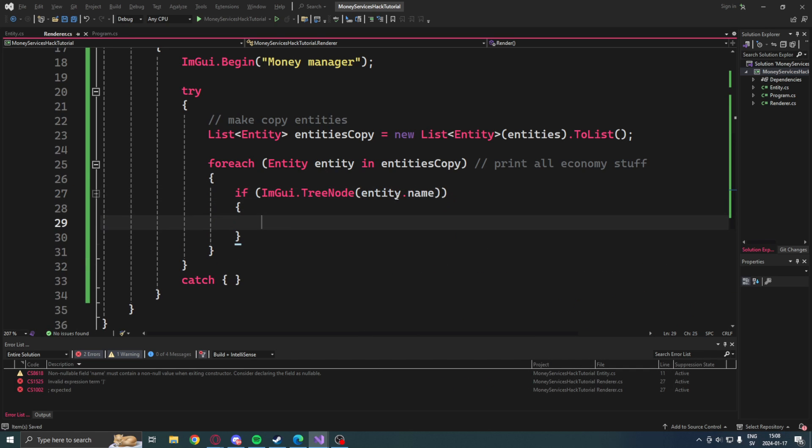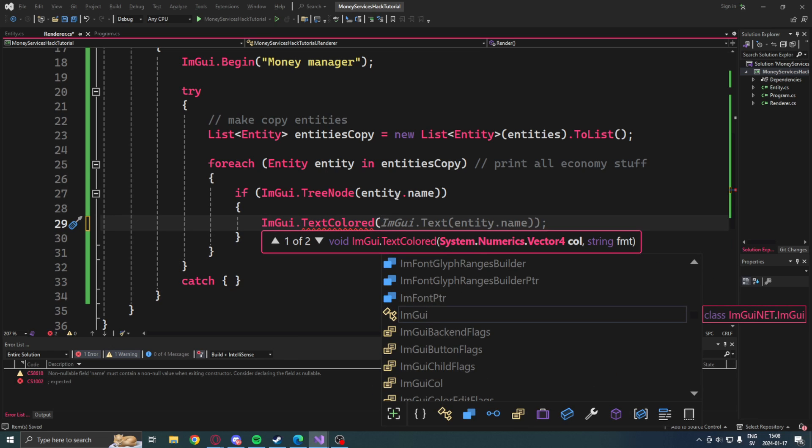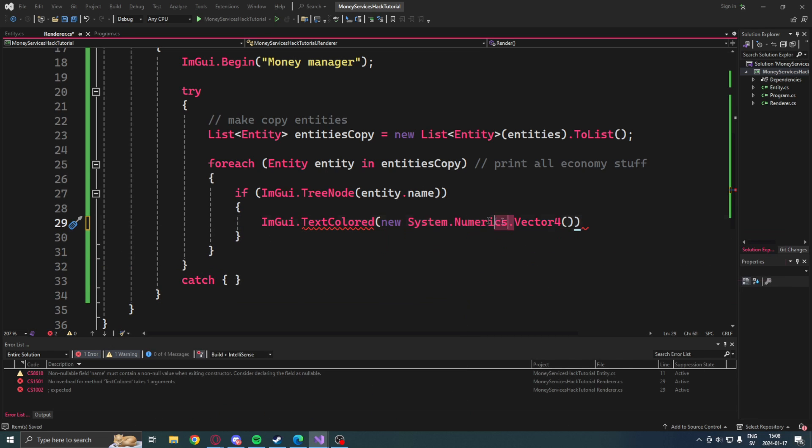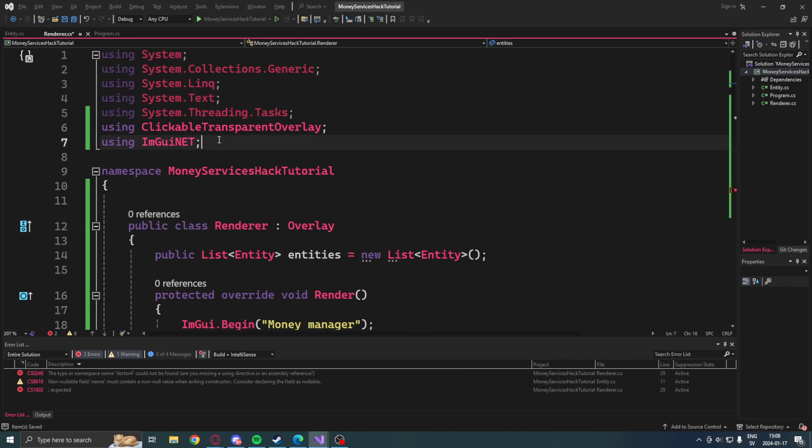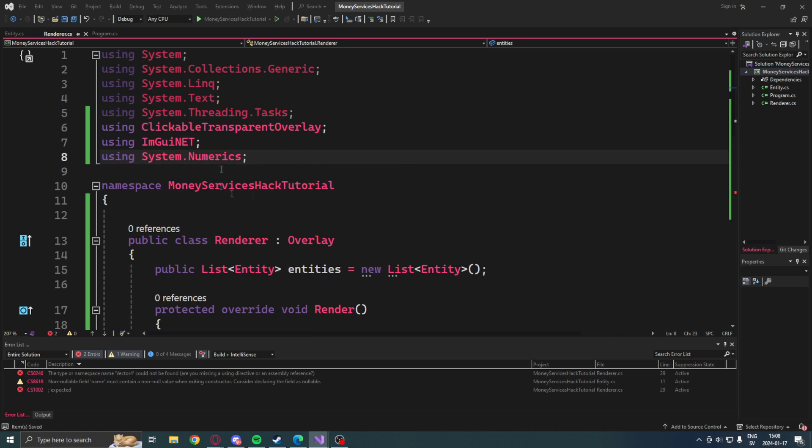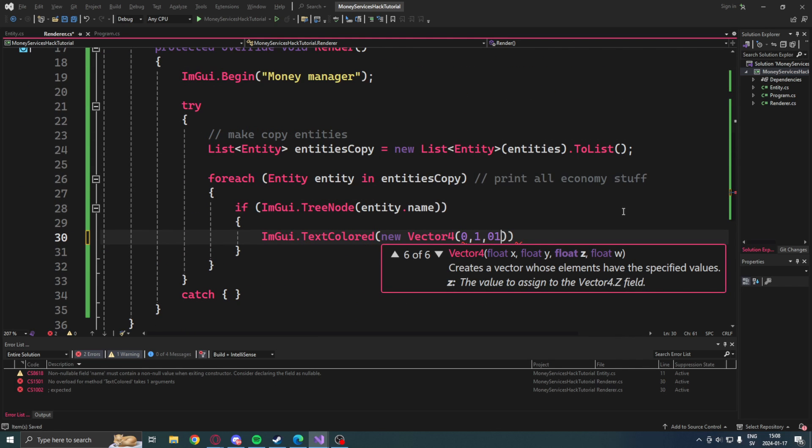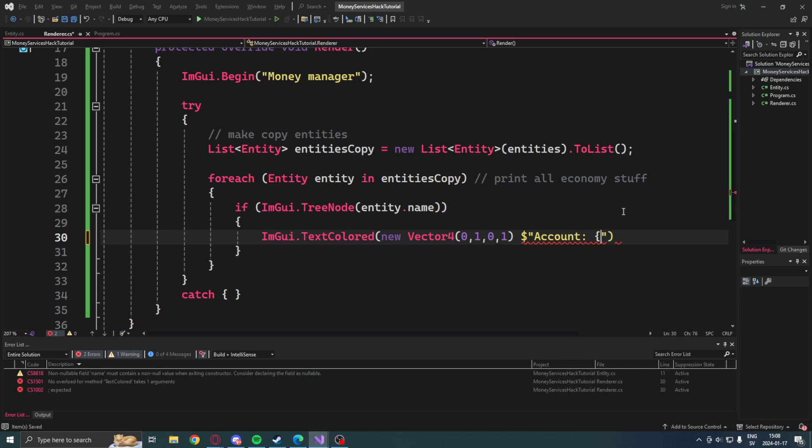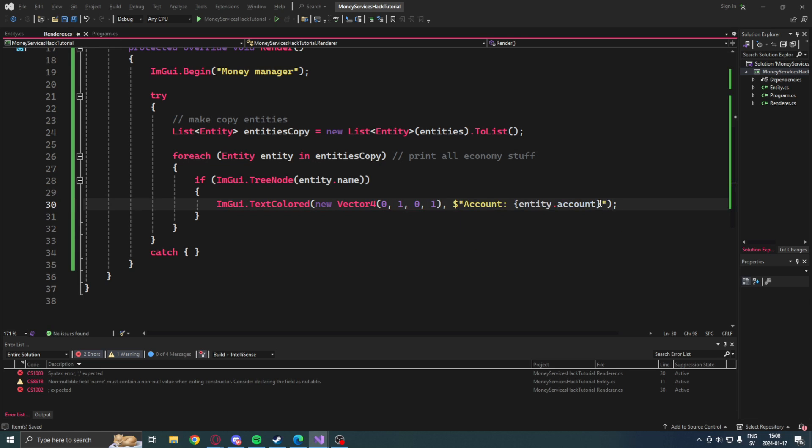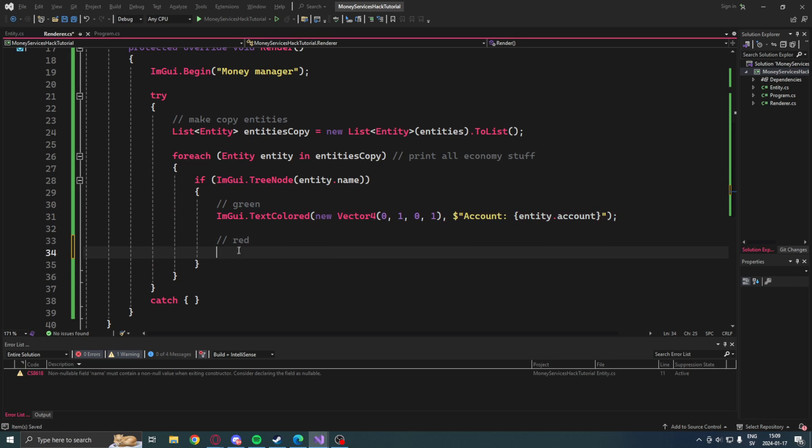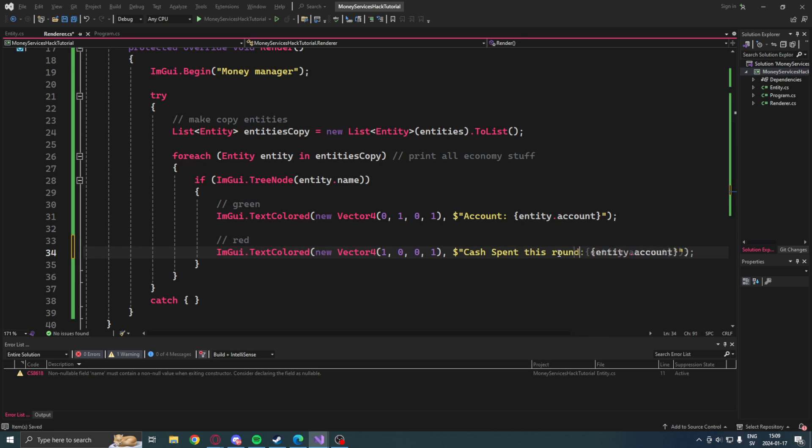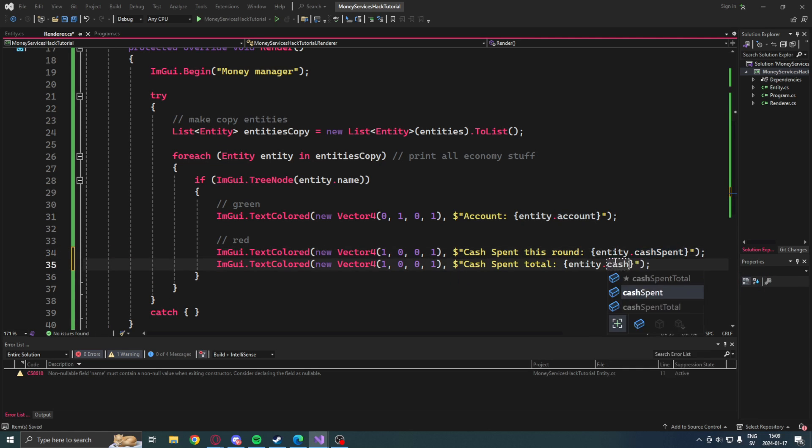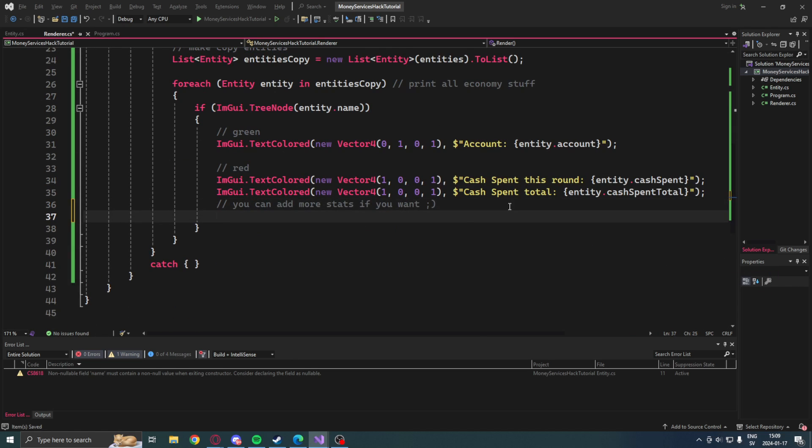Then when we have the current entity in this loop, we will create a new tree node with the entity name, then set the first element to a text that's colored with a Vector4. We will need to be using System.Numerics. A Vector4 with the color green, then have the account value from our entity.account. Then we will create two more texts, one for the cash spent for this round, and then one for the cash spent in total of the game. These will be the color red instead and some different text.